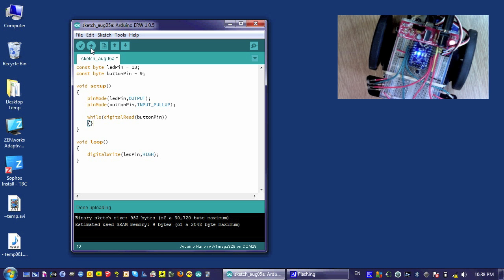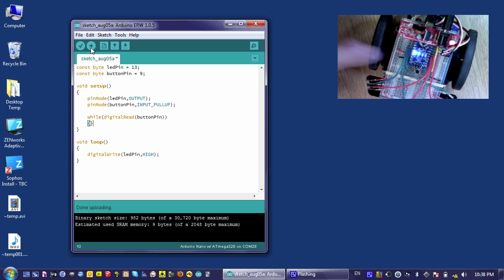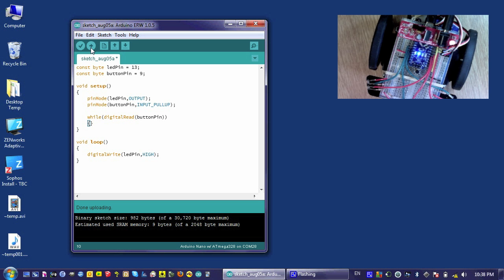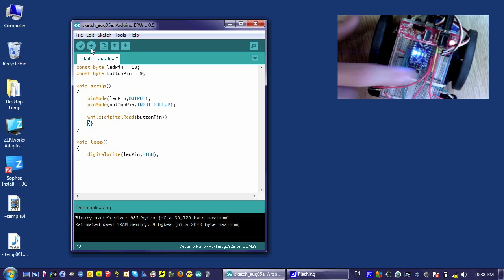To turn the LED on, I just press the button. To turn it off, I can use the reset button on the Arduino. So I can turn it on, I can turn it off.